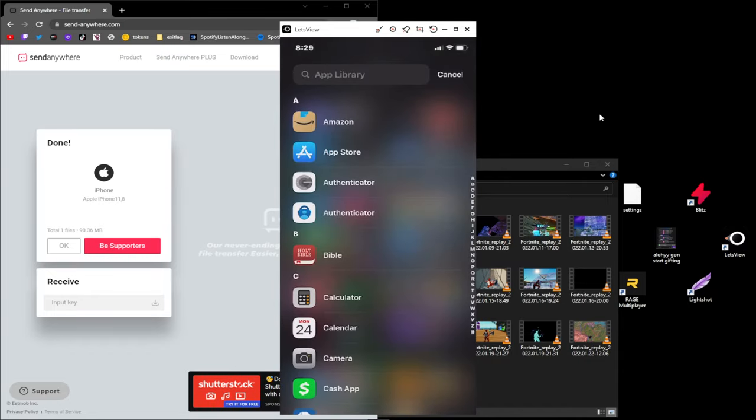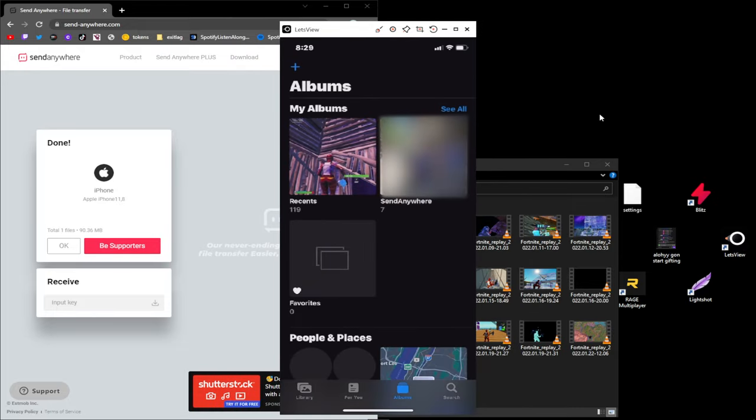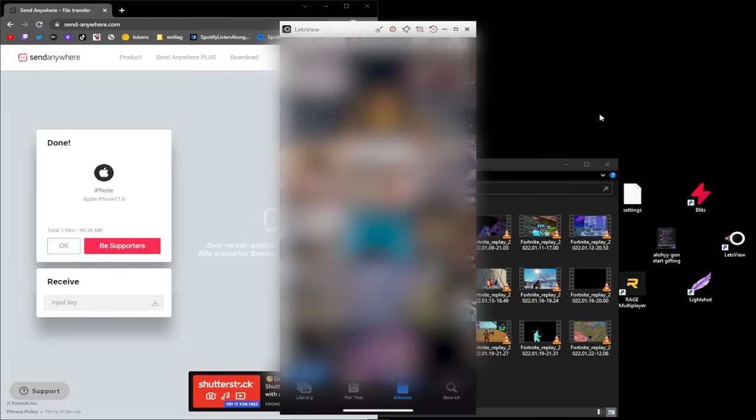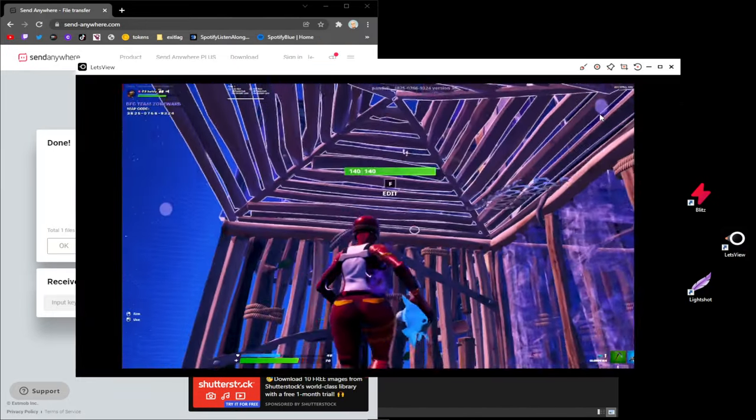I don't even have my camera roll open, but now you go to your camera roll and the video is there.